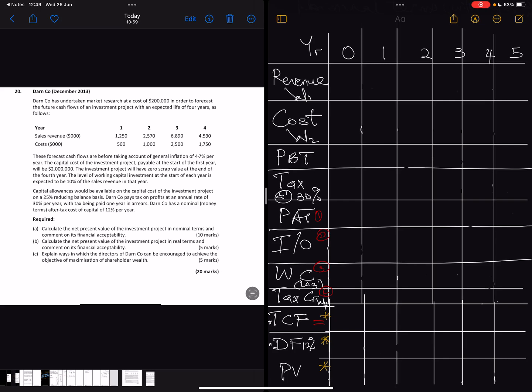Let's look at Part B of Danko, which is a continuation of the previous video. In the last video we solved Part A, which was the NPV in nominal terms. Now we want to solve NPV in real terms, which is what Part B requires us to do.